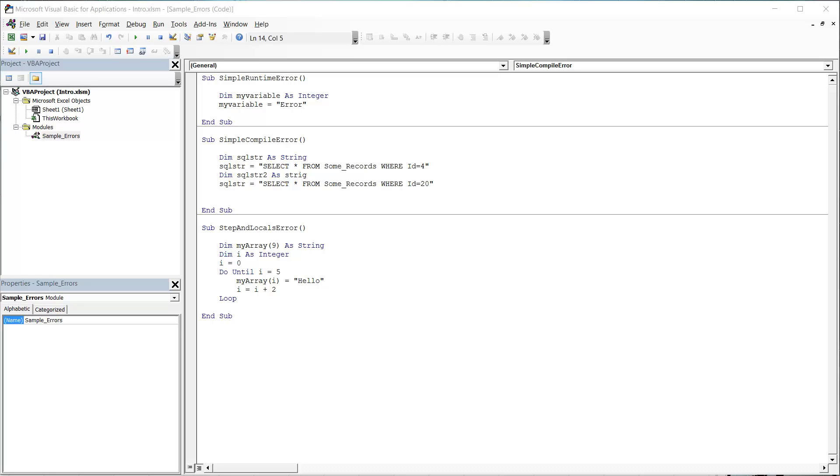We're also going to show you how you can use pause breaks in order to step through your code slightly quicker when you know certain parts of it are correct. And finally in our last section I'm going to go through the locals and the immediate window and show you how these can be useful not in identifying where the code is going wrong but how it's going wrong. So let's crack on.